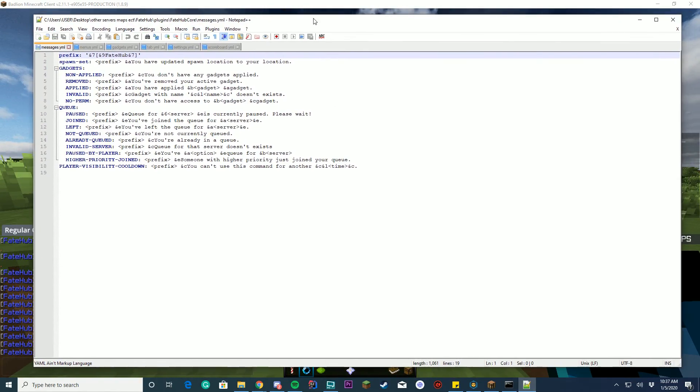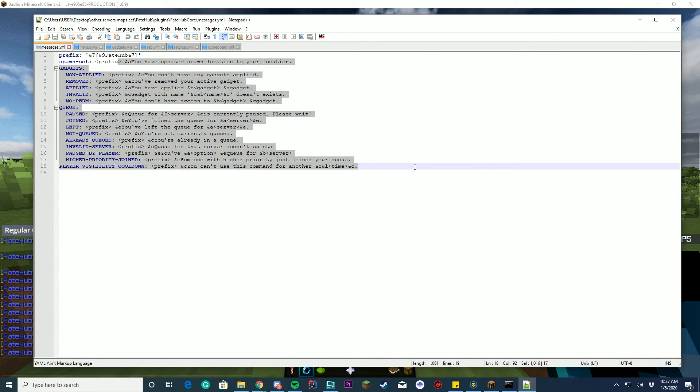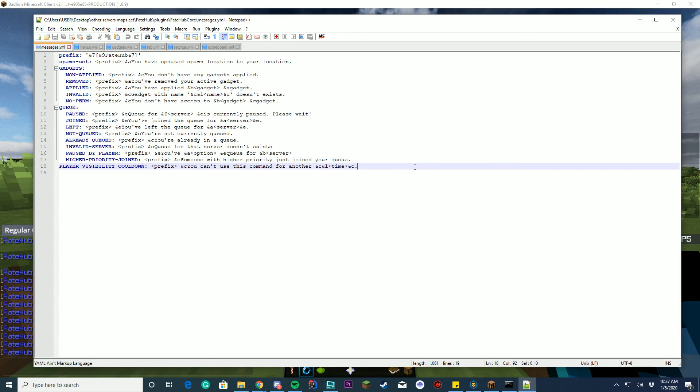So for your messages file, you got your prefix and all the messages in the plugin, how you set your time, your queues, all those things are available to be configured here in the file.